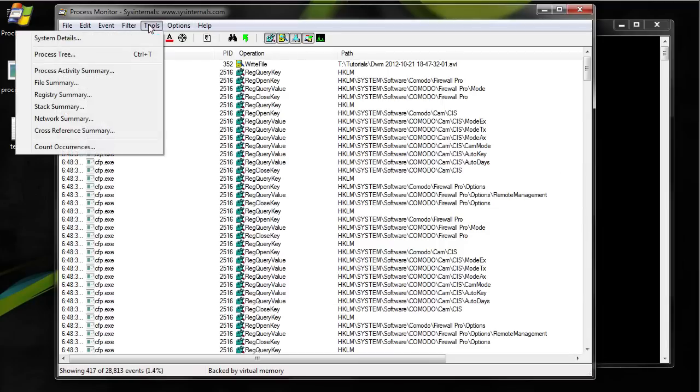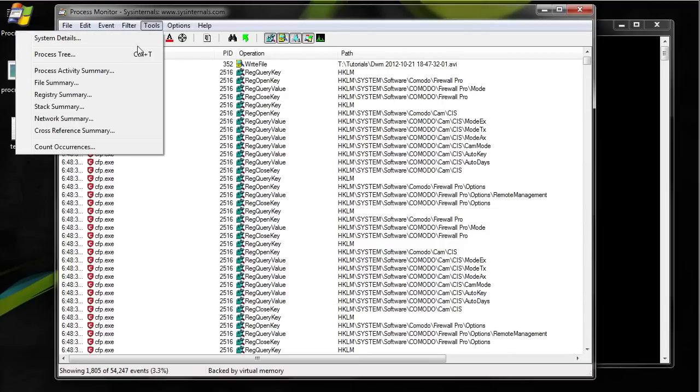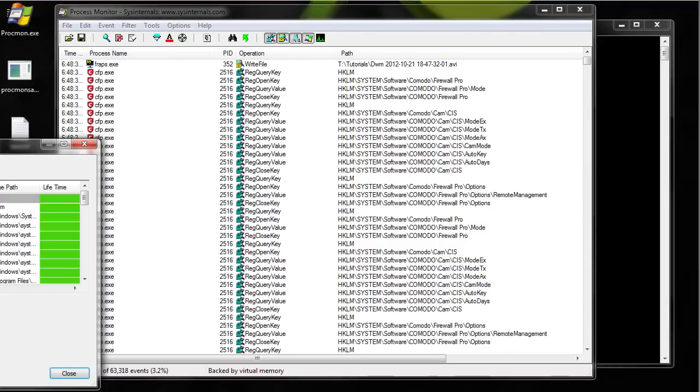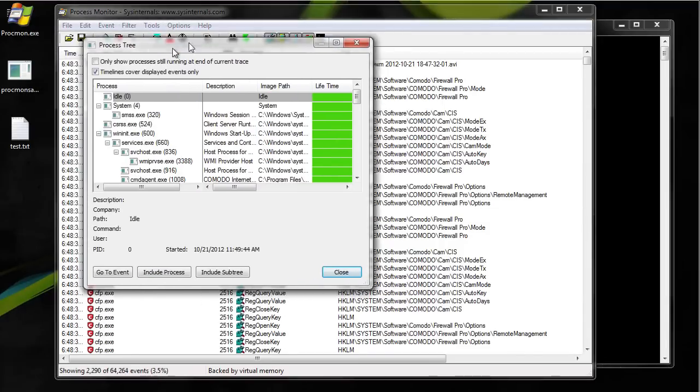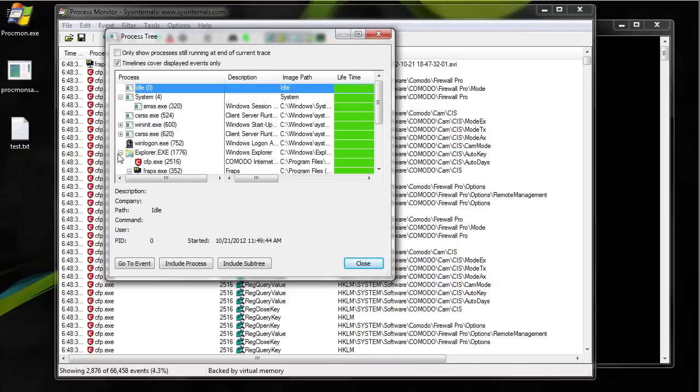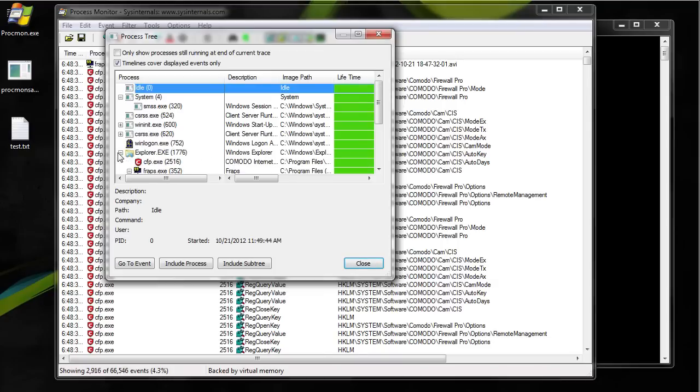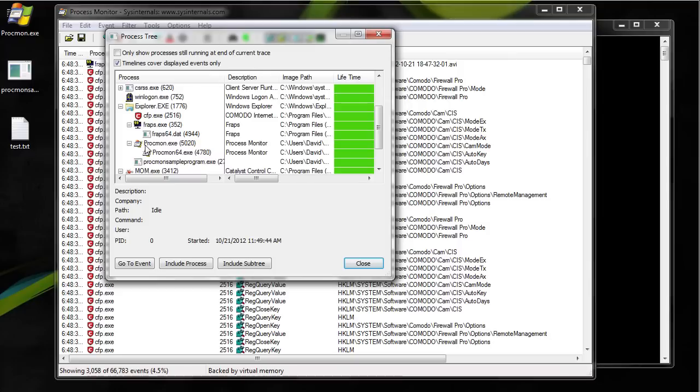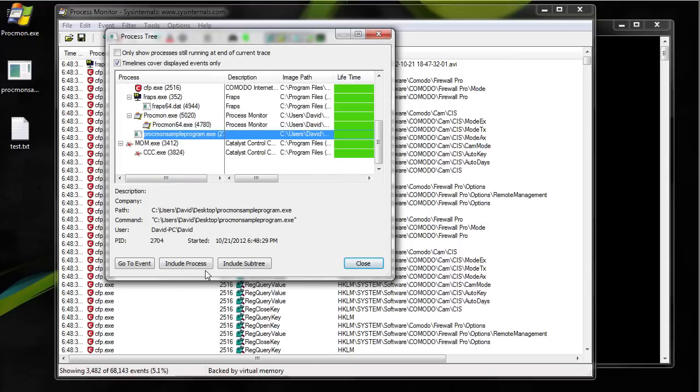Go to tools, process tree. And then these are all the processes your computer is running. I need to go find the one that I want to monitor which is this.